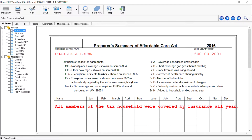The archive PDF copy of the return can be found in the Document Manager in the taxpayer's folder. This PDF will contain all letters, forms, and worksheets that were in the original return.